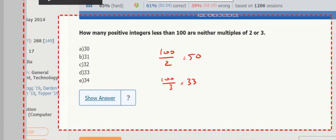And again, we need to get the double count. That occurs on the overlap — the LCM, which is 6, so we get those.